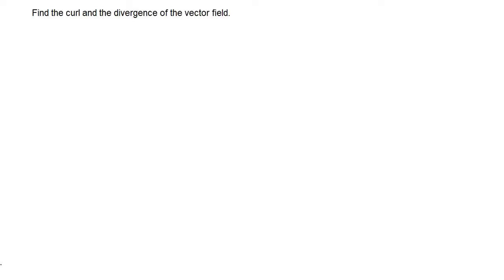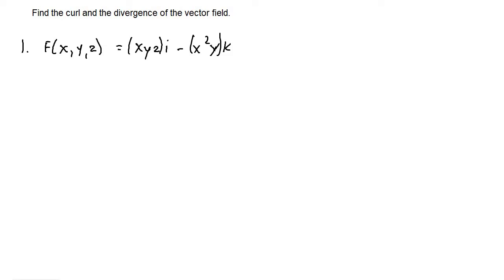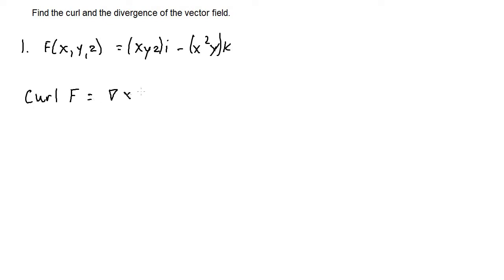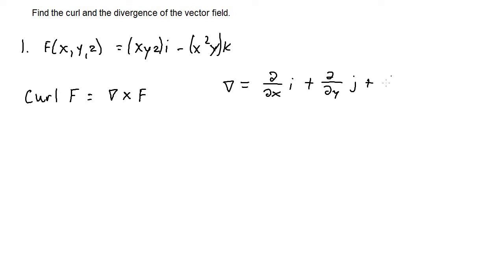For the first set of problems, let's find the curl and divergence of the vector field. For number one, we have F(x, y, z) = xyz·i − x²y·k. Let's start by finding the curl of the vector field. The curl of F, once again, is the cross product of del and the vector field. Writing del again: partial with respect to x times i, plus partial with respect to y times j, plus partial with respect to z times k.